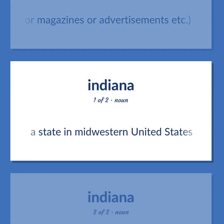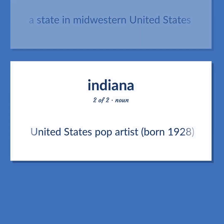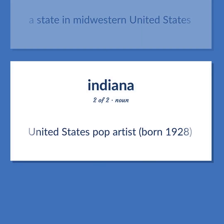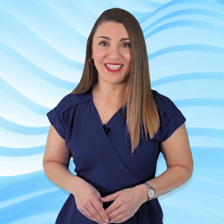A state in Midwestern United States. United States pop artist, born 1928. Become our student and get access to effective and free educational materials. Subscribe to our YouTube channel to become a part of our growing YouTube community and to learn English effectively.